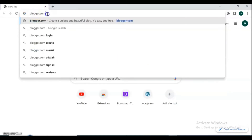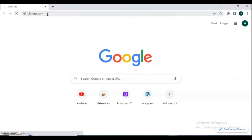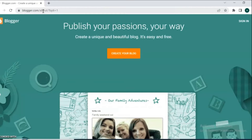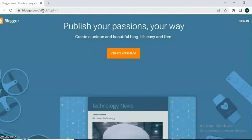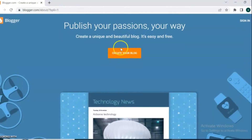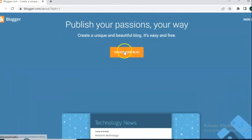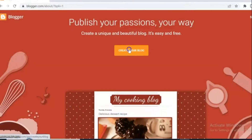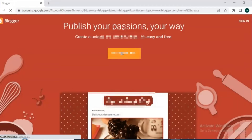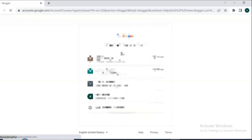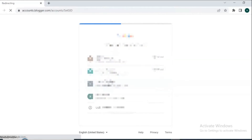To start, simply open a Google window and type blogger.com, then you will see a site like this. To start, press 'Create your blog', then from here for sign-in, choose one of your Google accounts.